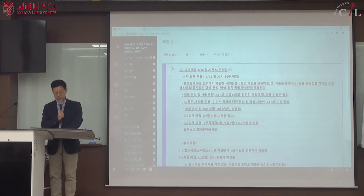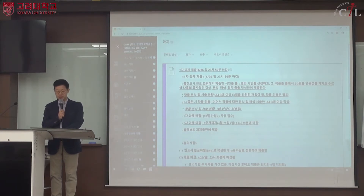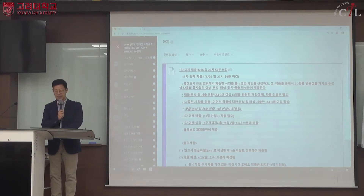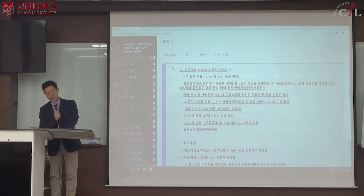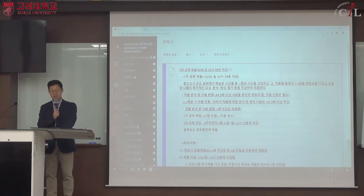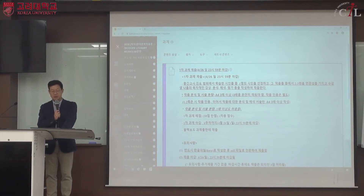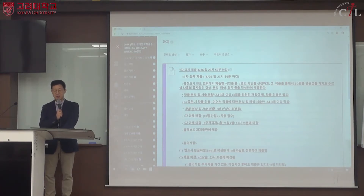진도 범위의 시인은 조지훈, 김종삼, 김강림, 전봉건, 김수영, 김춘수, 김지하, 황지우, 김용택, 유하의 시까지입니다. 이 중에서 자신이 분석하고 해석하고 싶은 시인 한 명을 선정합니다.